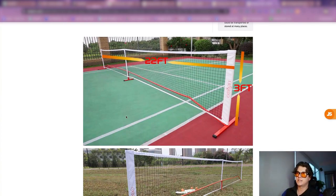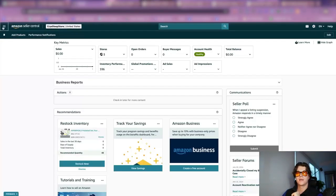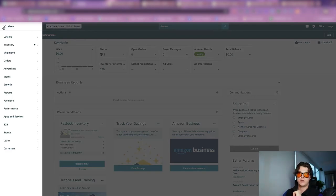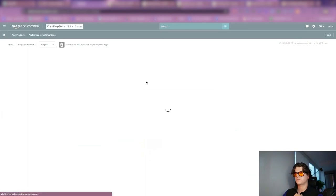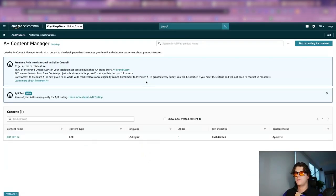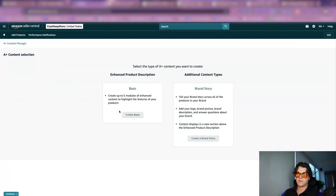We have some ideas, and now we're going to put together our A-plus content. Coming over to Seller Central, I go into the hamburger menu on the left, then Advertising, A-plus Content Manager, and Start Creating A-plus Content. We have Enhanced Product Description and Additional Content Types. I like to create five basic modules — it says 'create up to five modules of enhanced content to highlight the features of your products.'